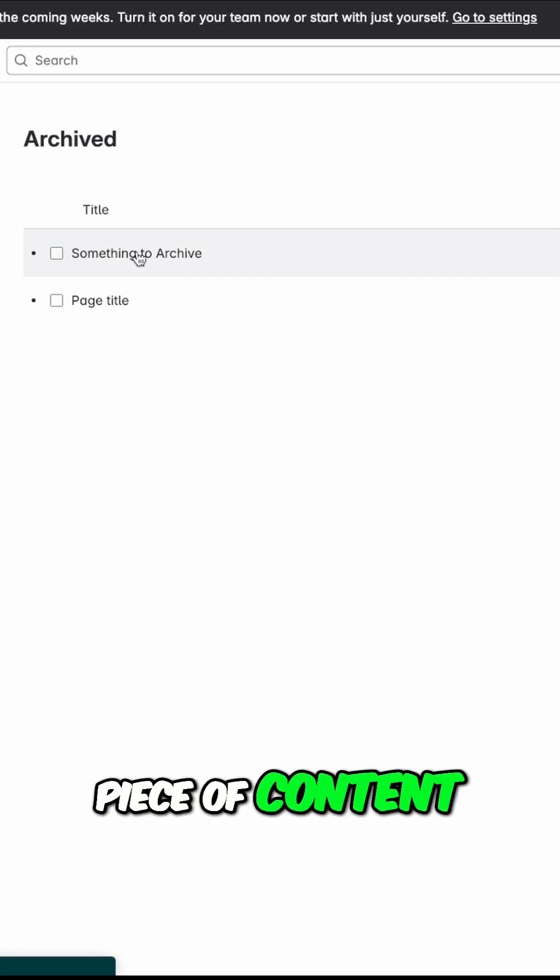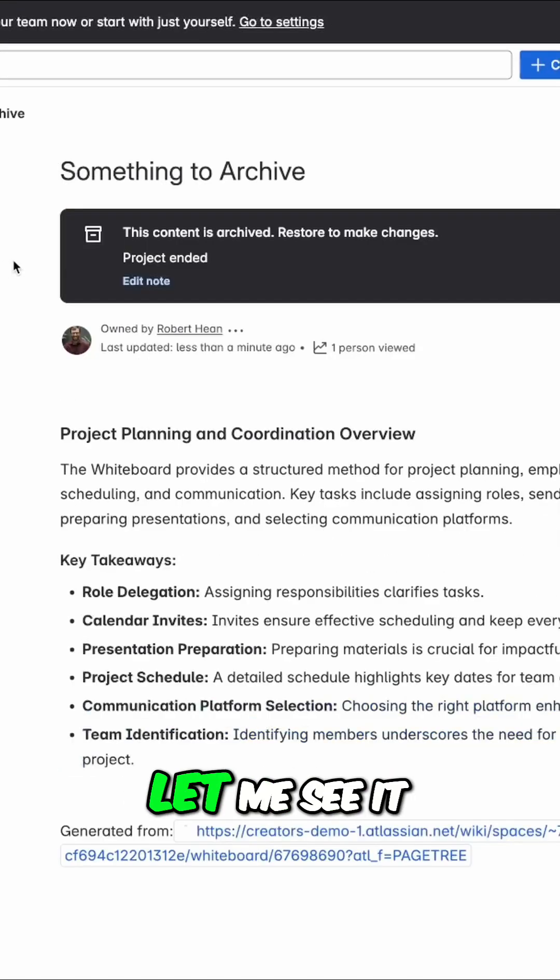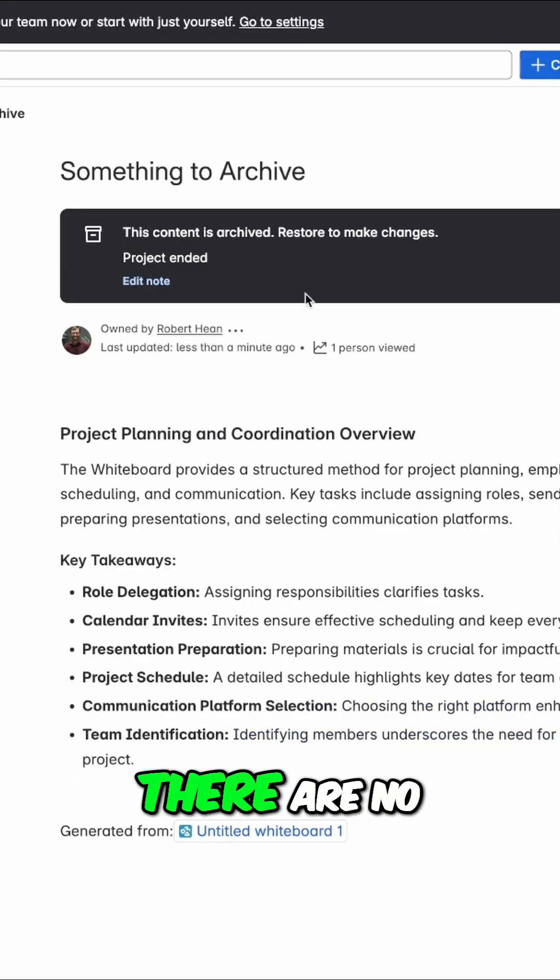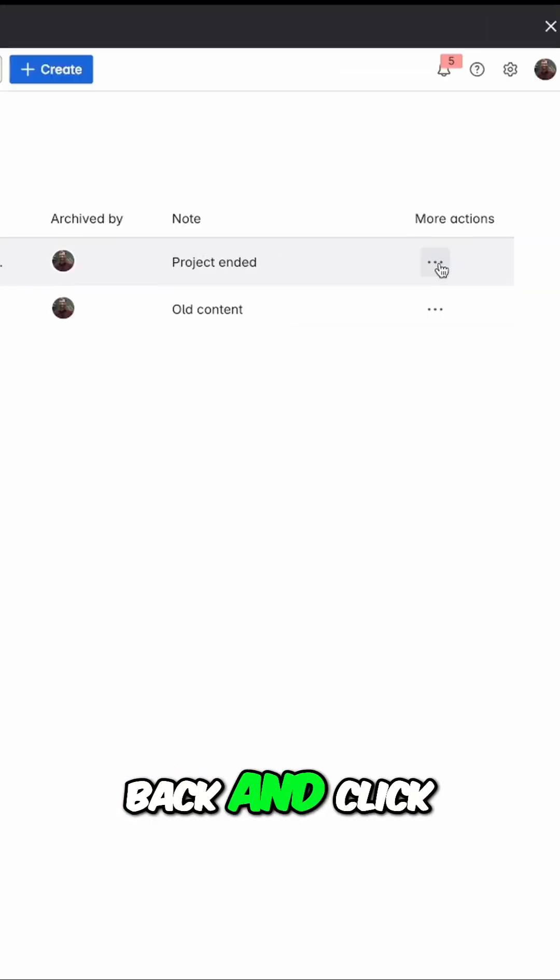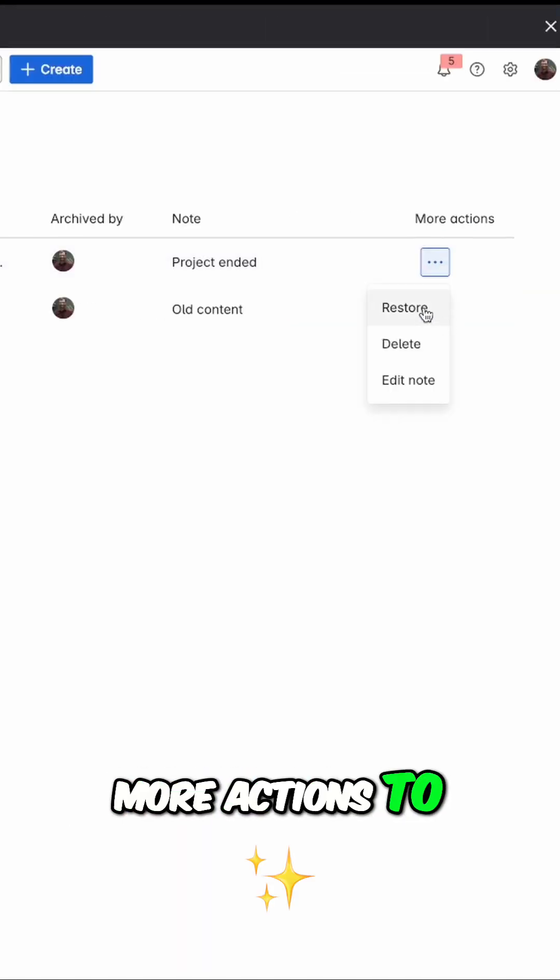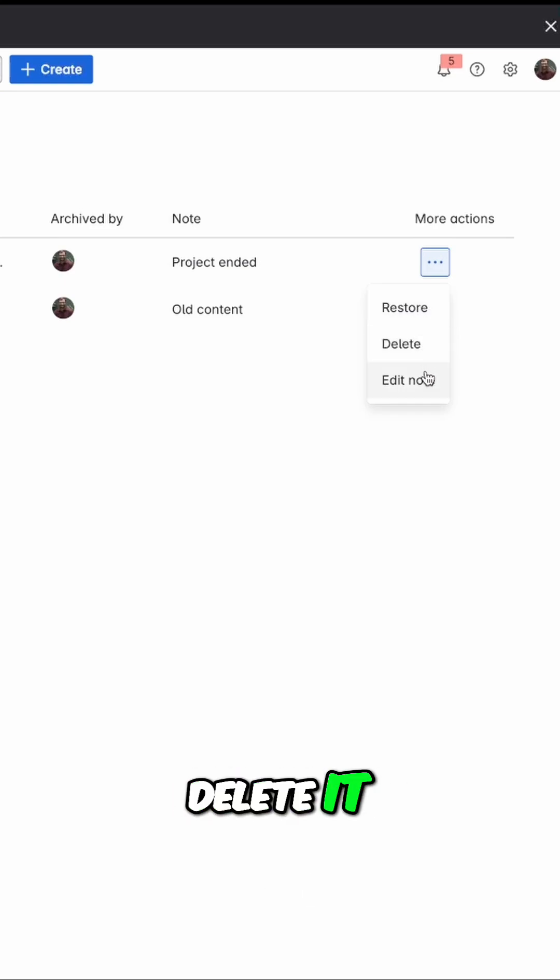And here I can see that piece of content. Clicking on it will let me see it, and again, there are no restrictions. Or I can go back and click on more actions to restore it, delete it, or edit the note.